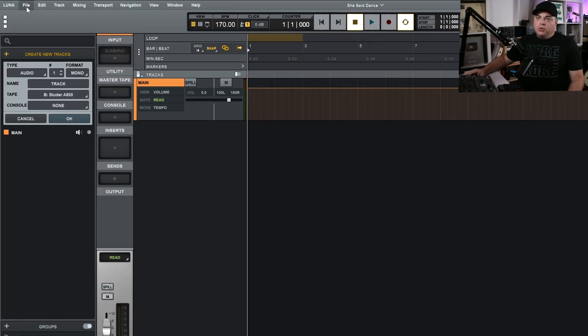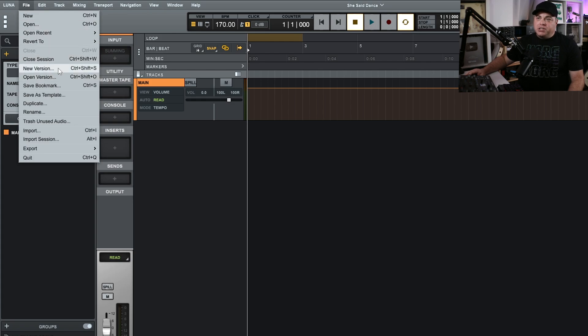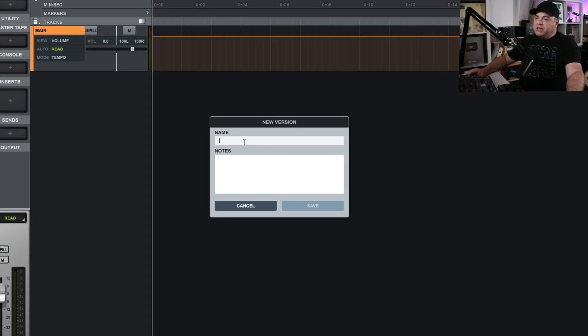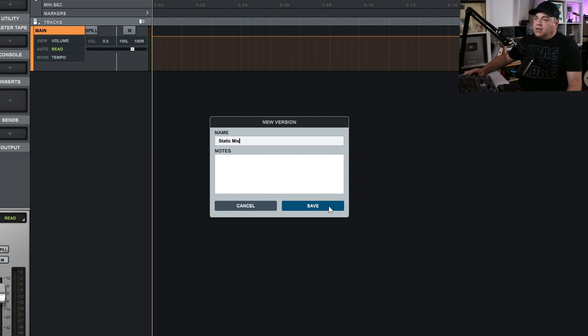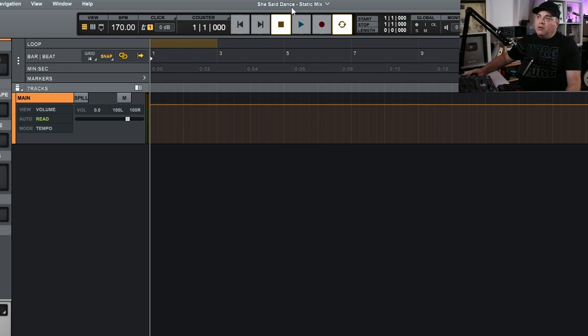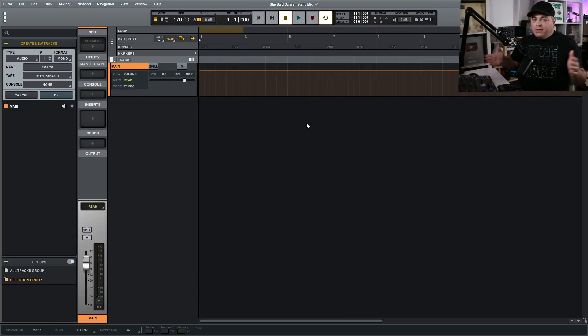Now I want to talk about saving edits and then opening edits. We go up to File and then New Version — so edits in Luna are called versions. We'll click on New Version and it's going to ask me to name this. I'm going to call it 'static mix.' I could put notes in here if I want, but I'm not going to. Then I'll click Save. And you can see now we're in the project called 'She Said Dance - static mix,' which is a new version of that project.